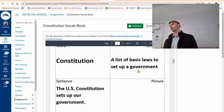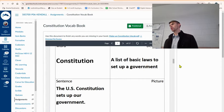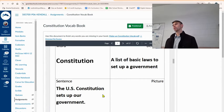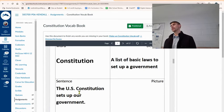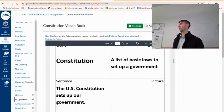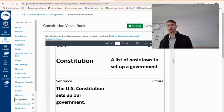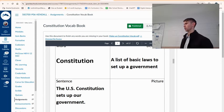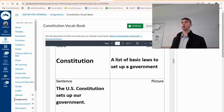The Constitution is a list of basic laws that set up a government. The US Constitution sets up our government. Many countries have their own versions of a constitution — they might share some similarities with the United States Constitution, but there can also be key differences.